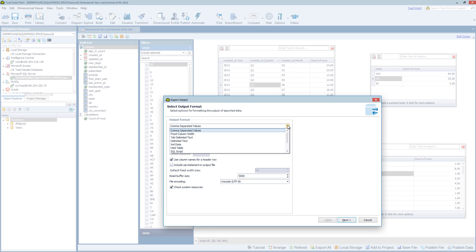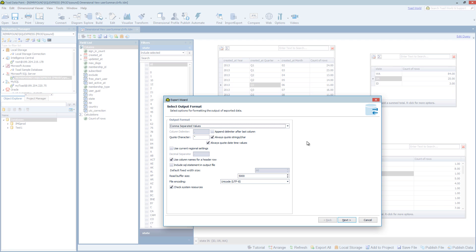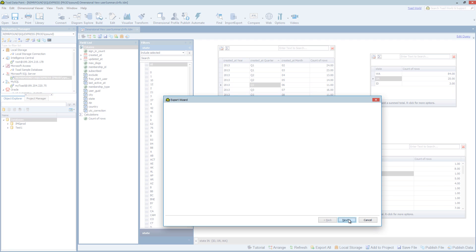So as you can see we have CSV, fixed width, XML, Excel, SharePoint, etc. I'm going to use CSV. And I'm going to choose the default options. But you have options as far as the output of the data itself.